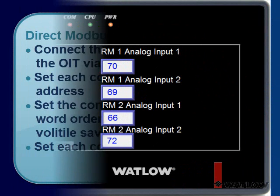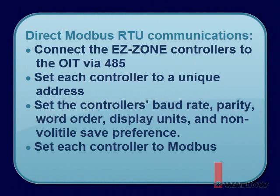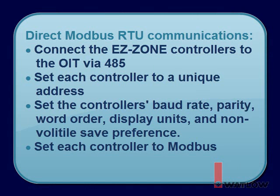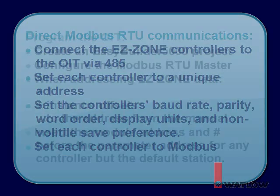Let's review. To set up Modbus RTU communications directly between a Silver Series OIT and EasyZone RM controllers, you must connect the EasyZone RM controllers to the OIT via a 485 network, set each RM module to a unique address. With the RM set to Standard Bus Communications, use EasyZone Configurator to set the Modbus RTU settings on the controller's Communications 1 menu, including the baud rate, parity, word order, display units, and non-volatile save preference.